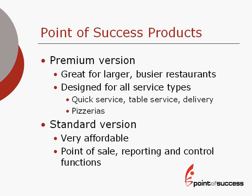There are two versions of Point of Success POS software. The premium version is great for larger, busier restaurants. It includes features that make it great for all types of service, including quick service, table service, delivery, and pizzerias. The standard version of Point of Success is very affordable. It's a great system for point of sale reporting and control functions. In the training, when there are differences in the menu setup between the premium and the standard version, I'll be pointing those out.